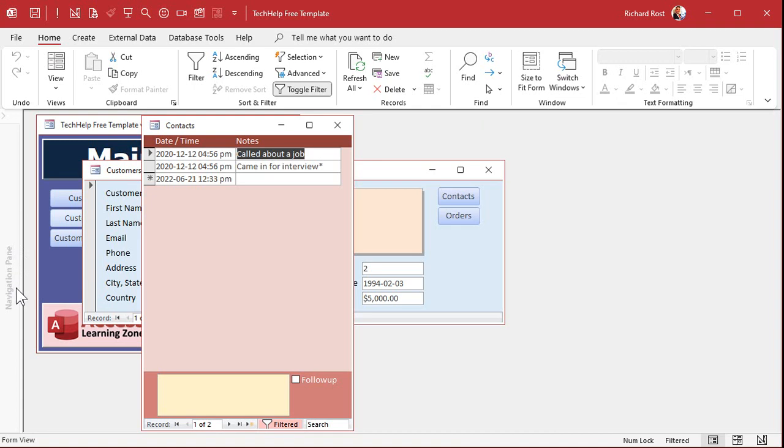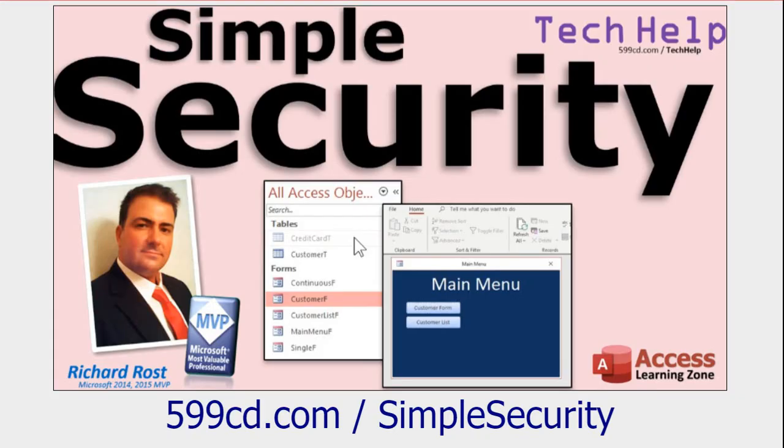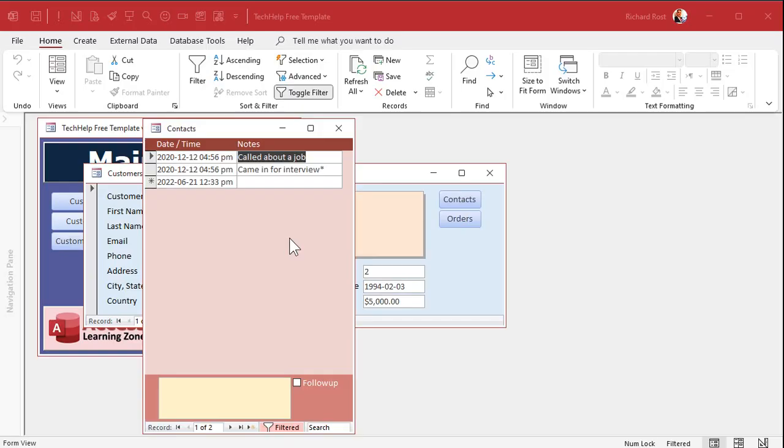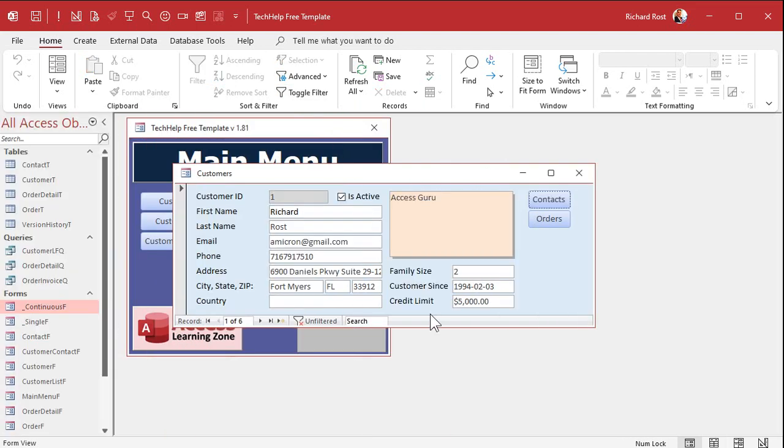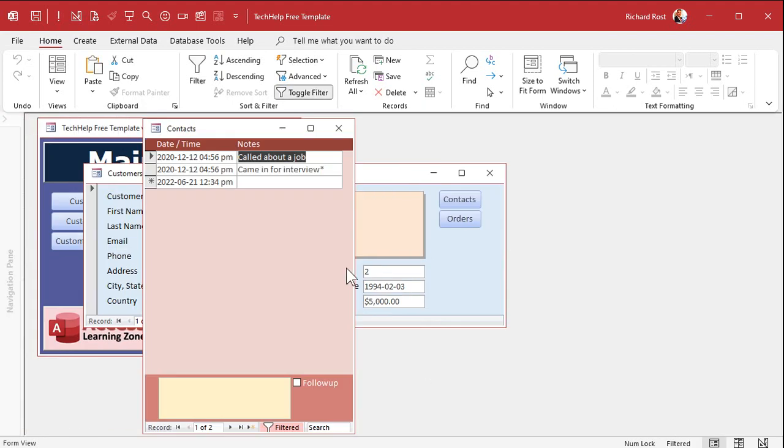If you don't know how, then go watch my Simple Security video, and I'll tell you all about it. But once this modal form is open, I can't click behind it. If I try, Access is beeping. I can't do anything with anything else behind this until I close the modal form, and then everything goes back to normal.